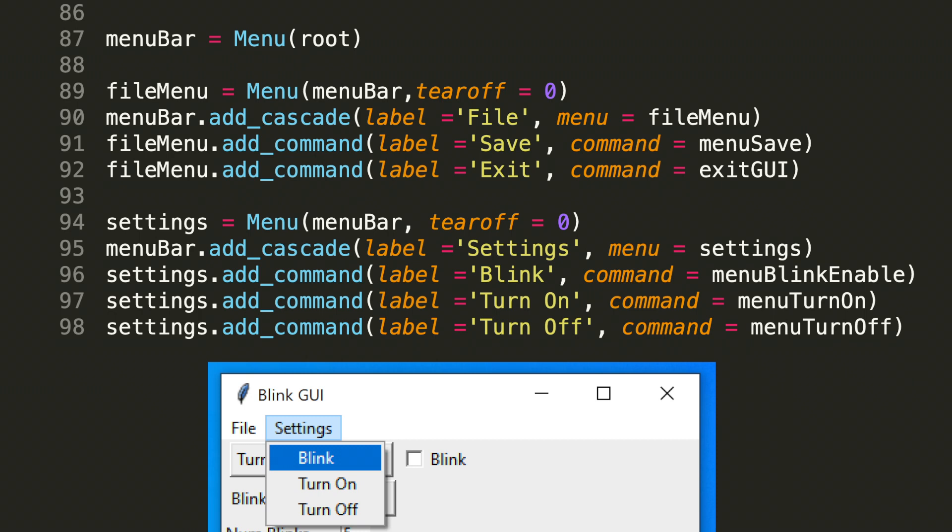We then want to add functionality like we did previously. So we want to go menu bar dot add cascade label equals settings and menu equals settings. This is the same premise as above with this new container.